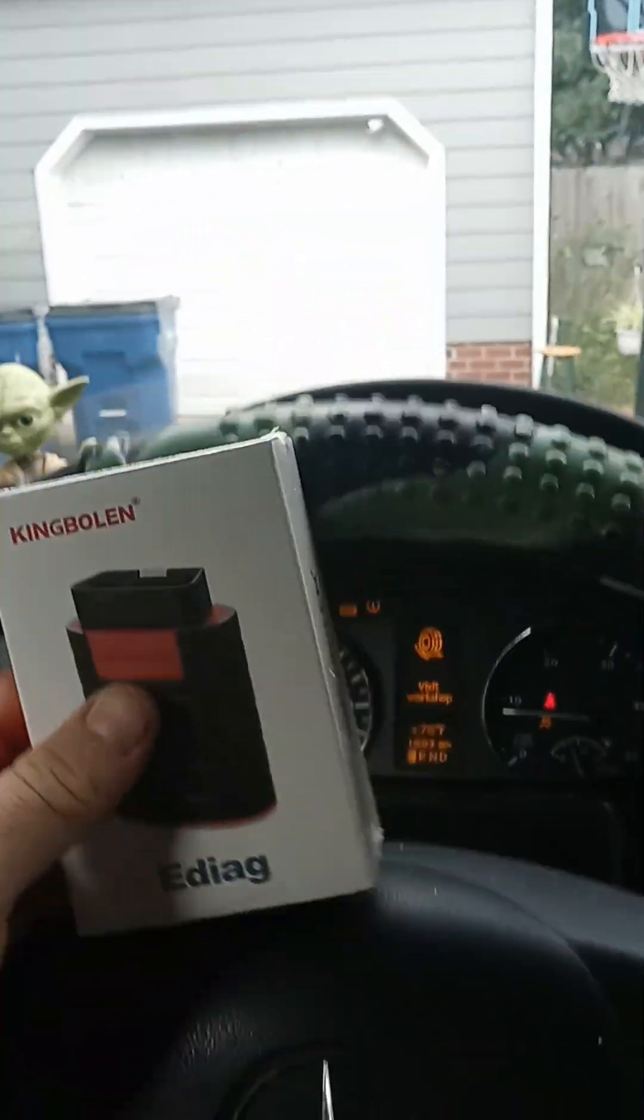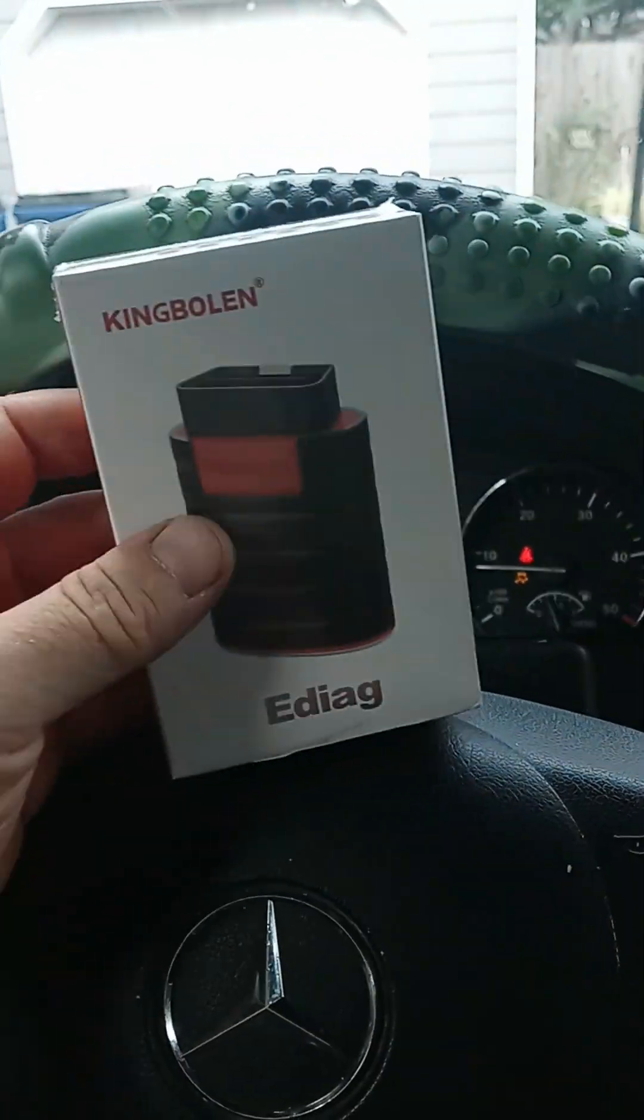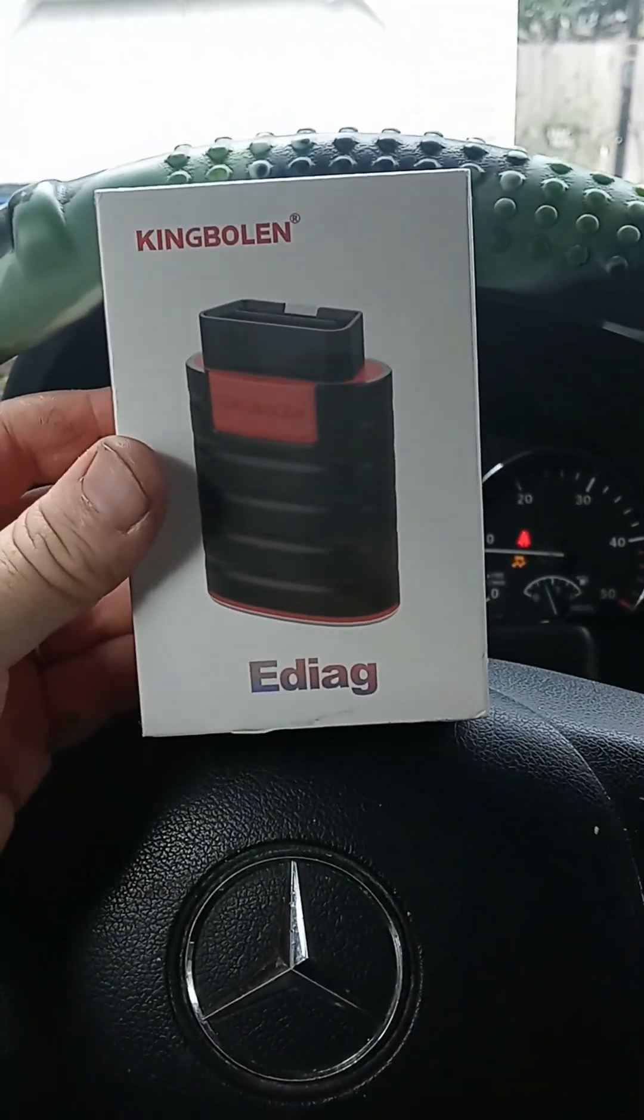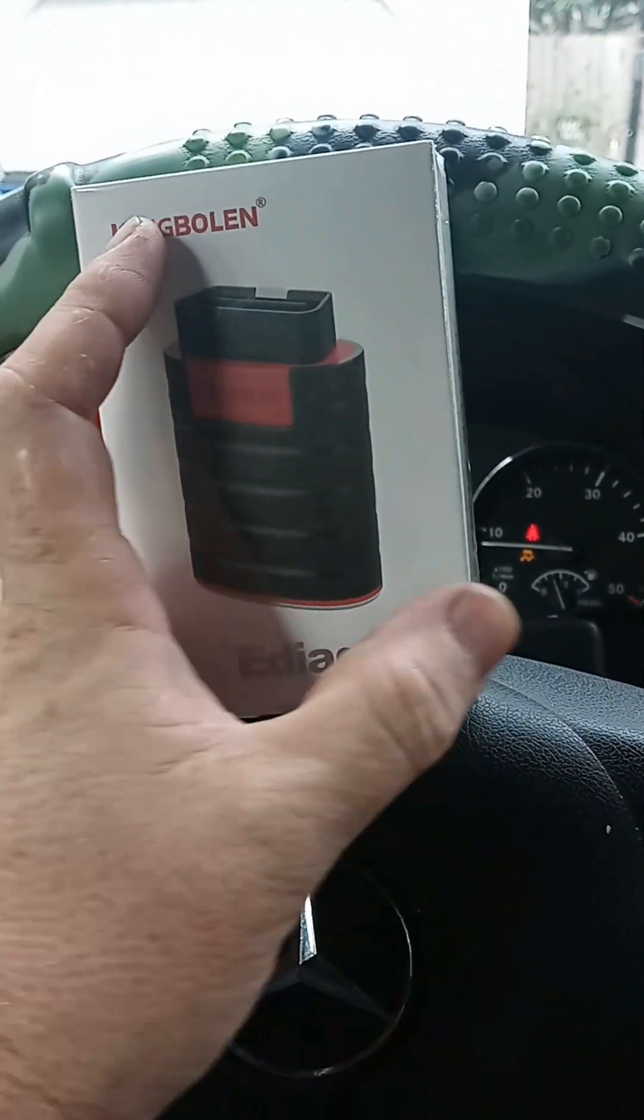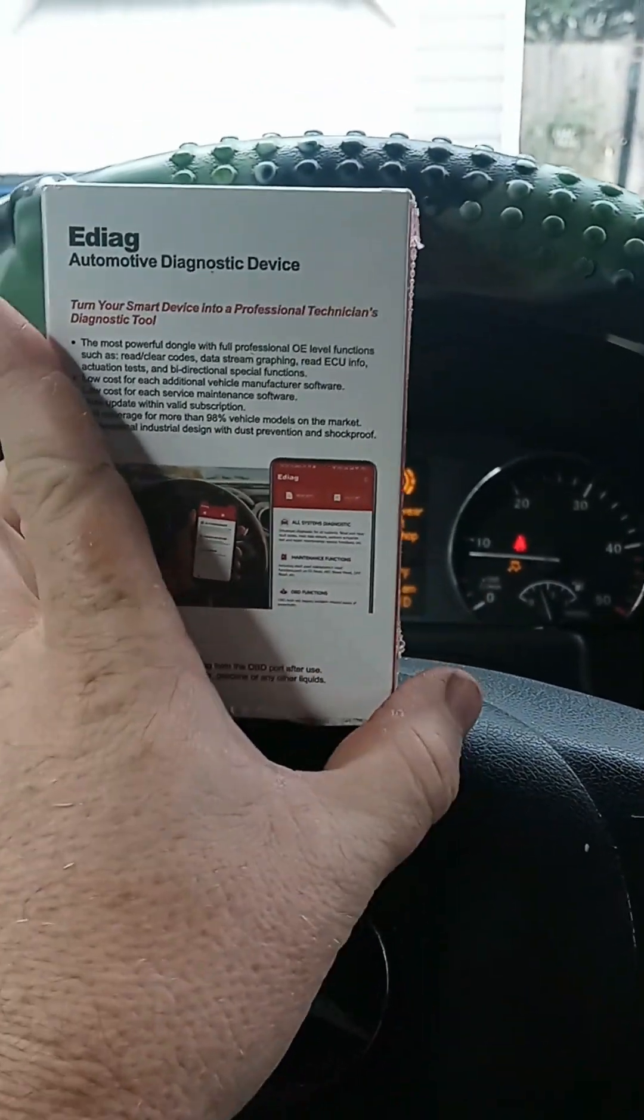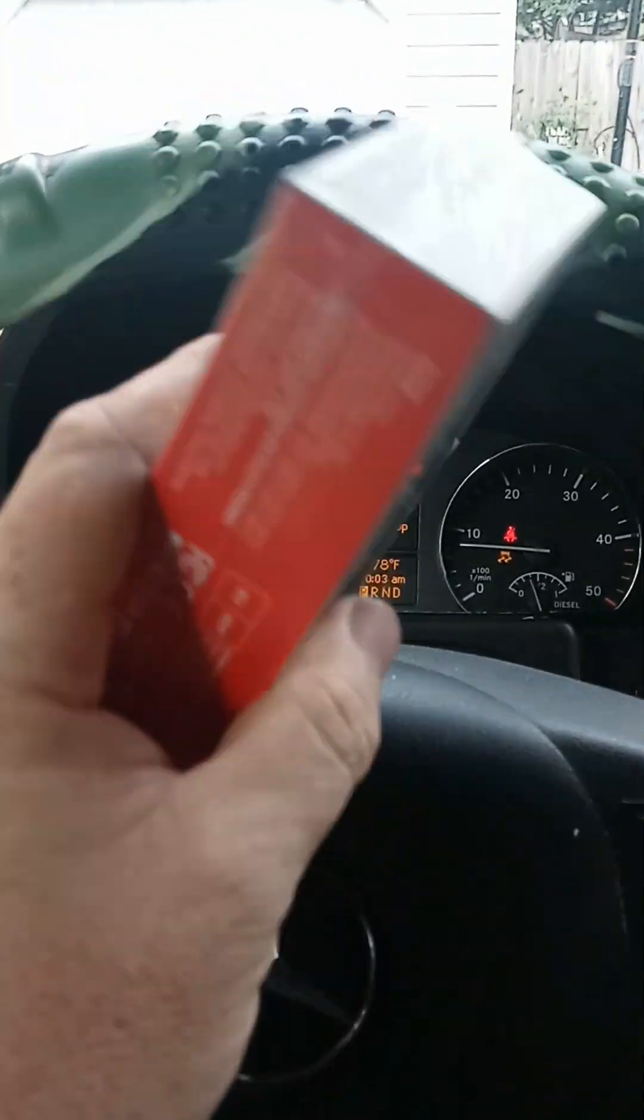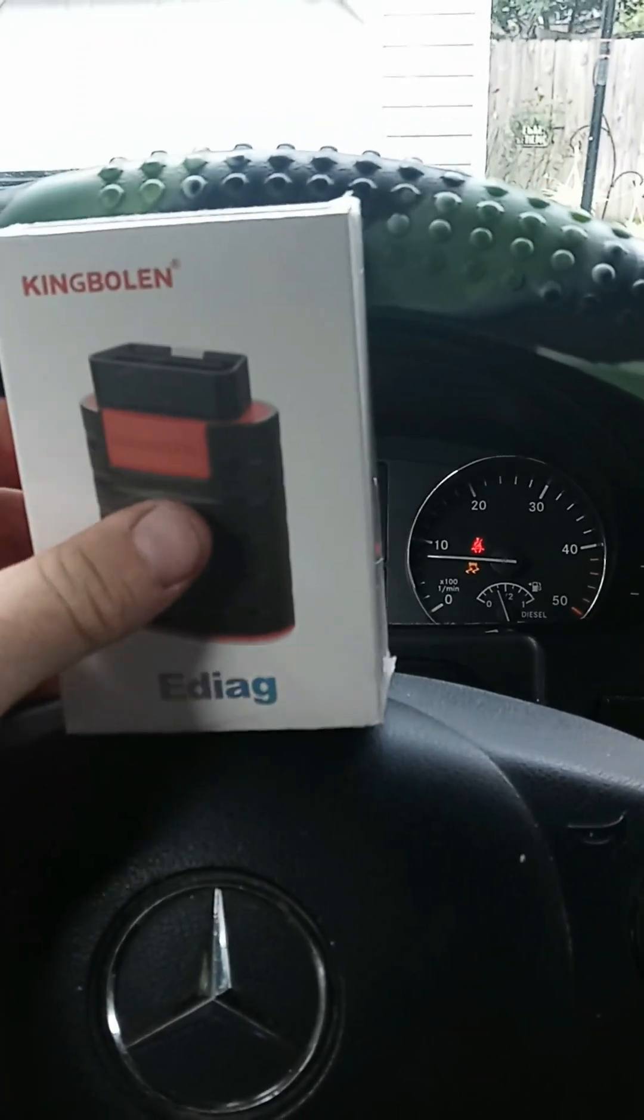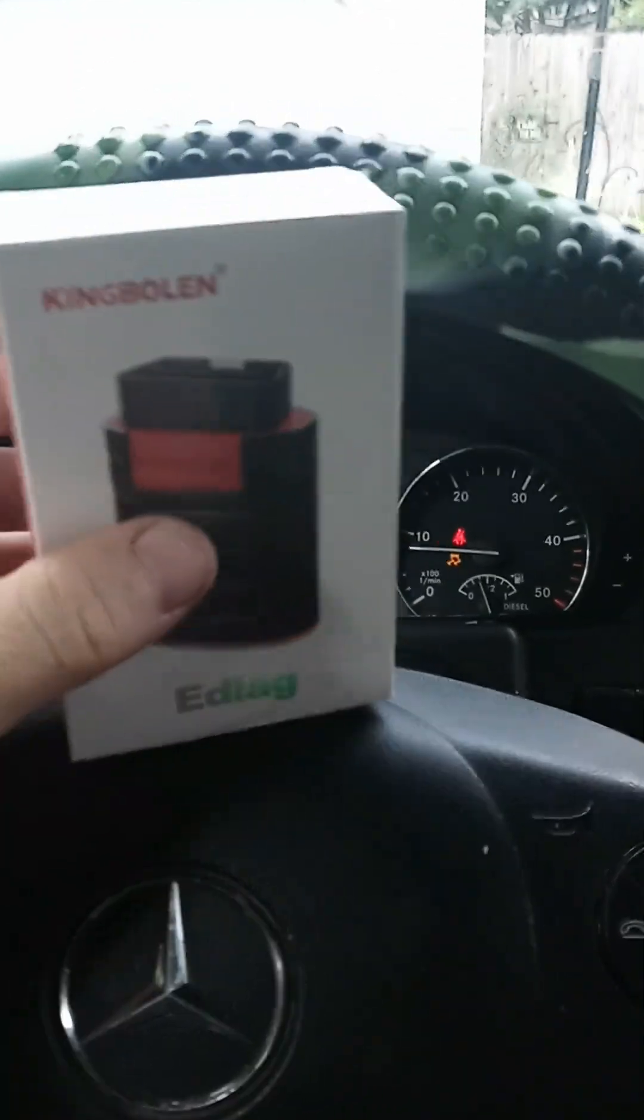I was contacted by this company not too long ago about checking out their eDiag unit here. I guess it works with a phone app. I haven't opened it yet.